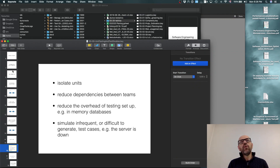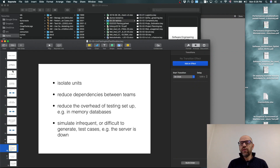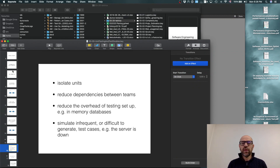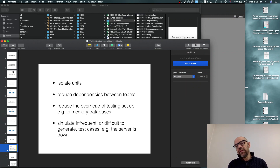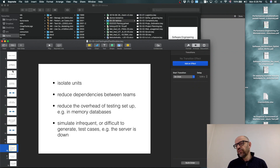Another benefit is to reduce the overhead of testing setup. For instance, when you run tests you can use an in-memory database instead of a real one — that is a type of test double. And you can simulate infrequent situations like the server being down, as explained with the database case.